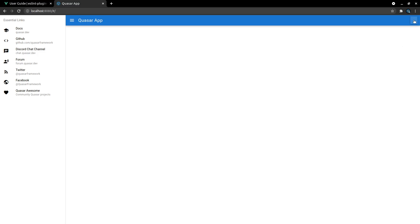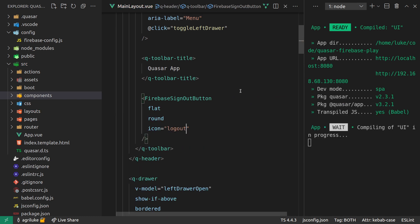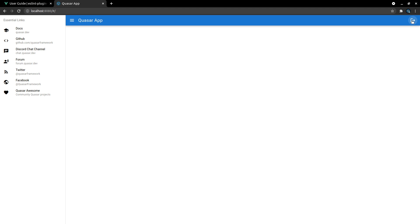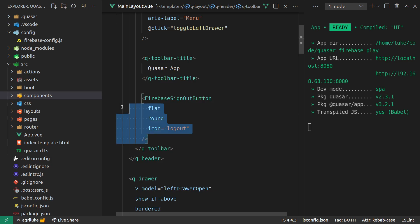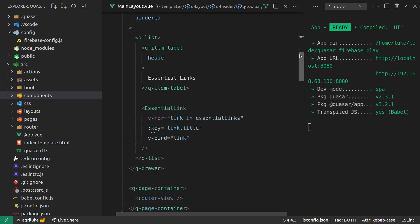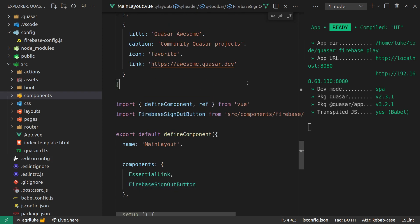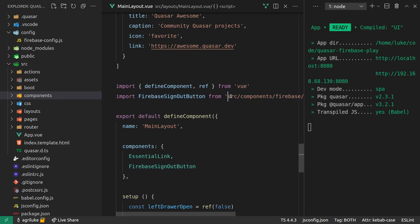We find the sign-out button — there it is. Save it, and there's our sign-out button. This is just a plain old Quasar button that gives you the sign-out logic, so I can come in here and do stuff like 'flat', 'round', and give it an icon equal to 'logout'. Save it — there we go, our logout button. Click on it and it just works. All the logout logic is done for you. I also imported it directly from components rather than using a source path.